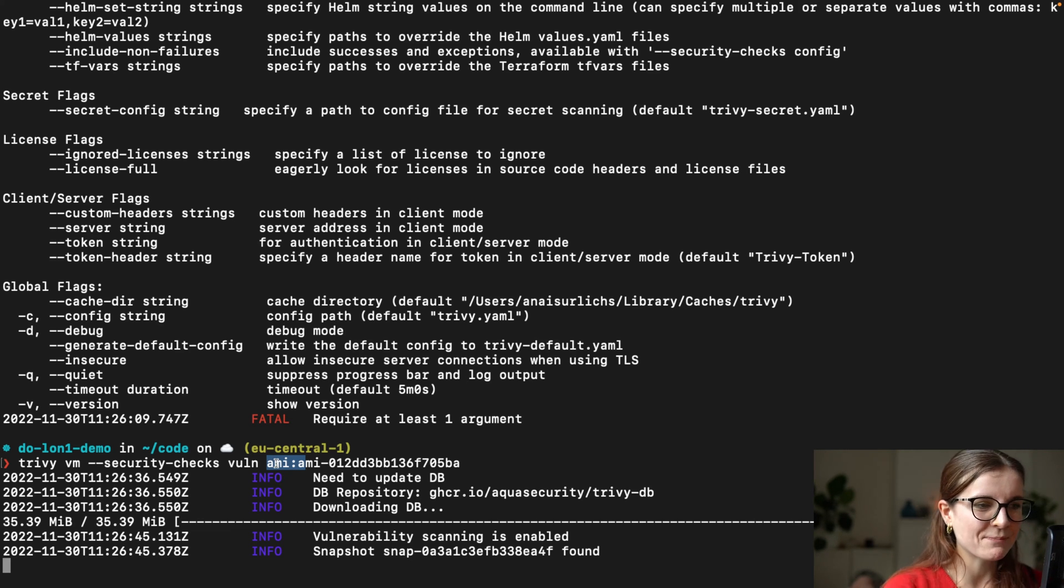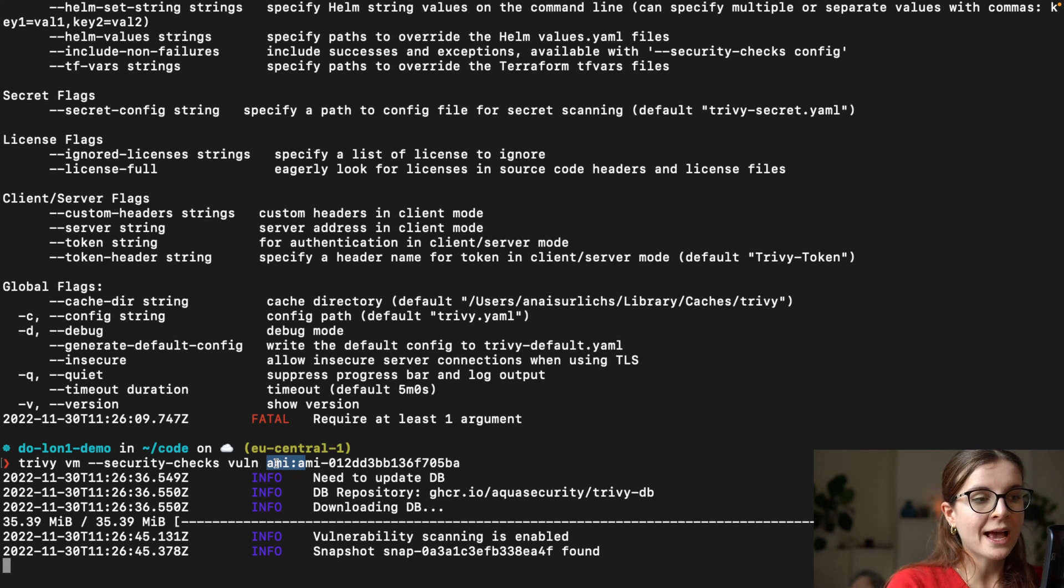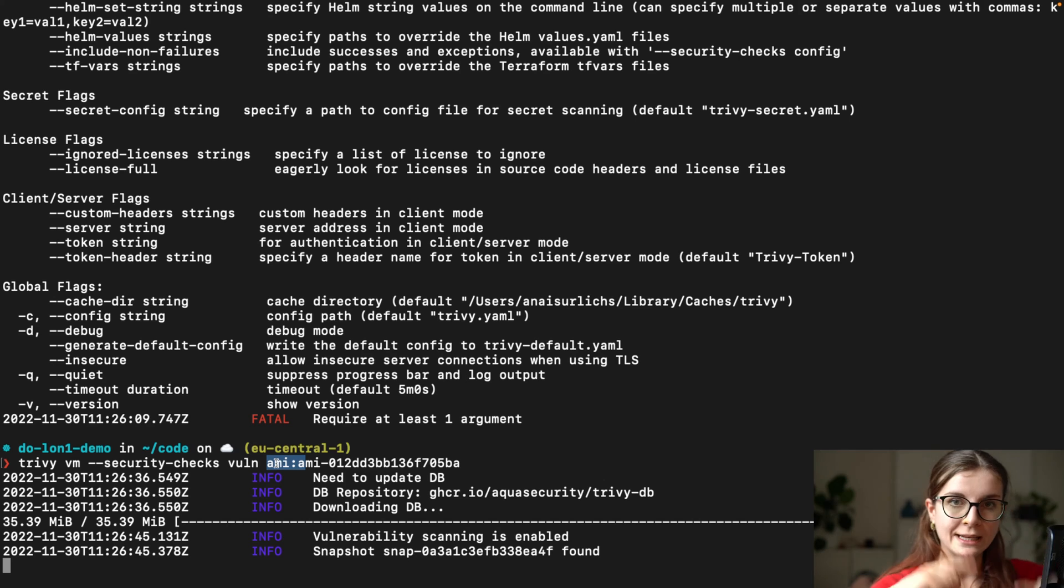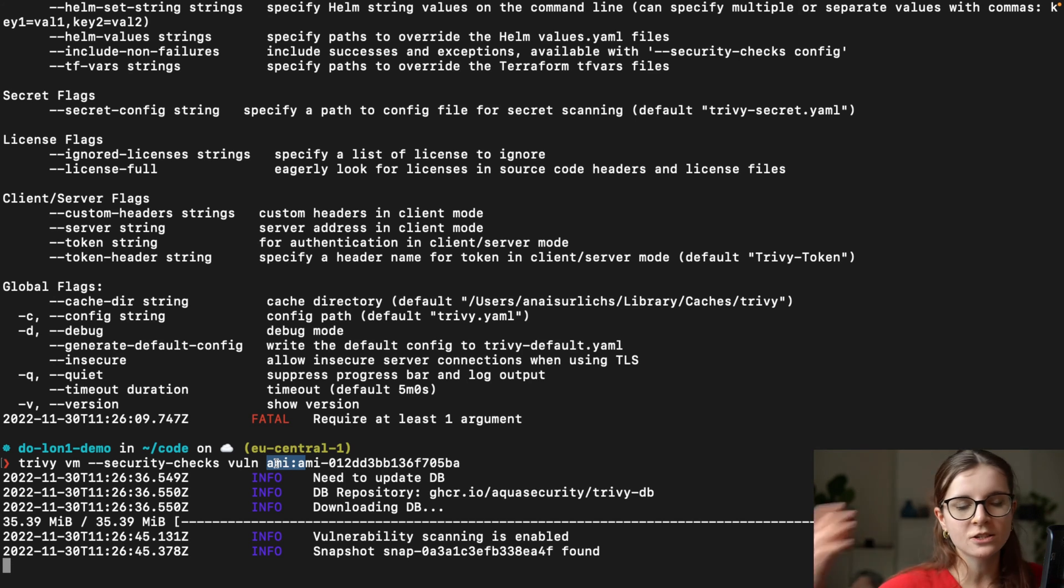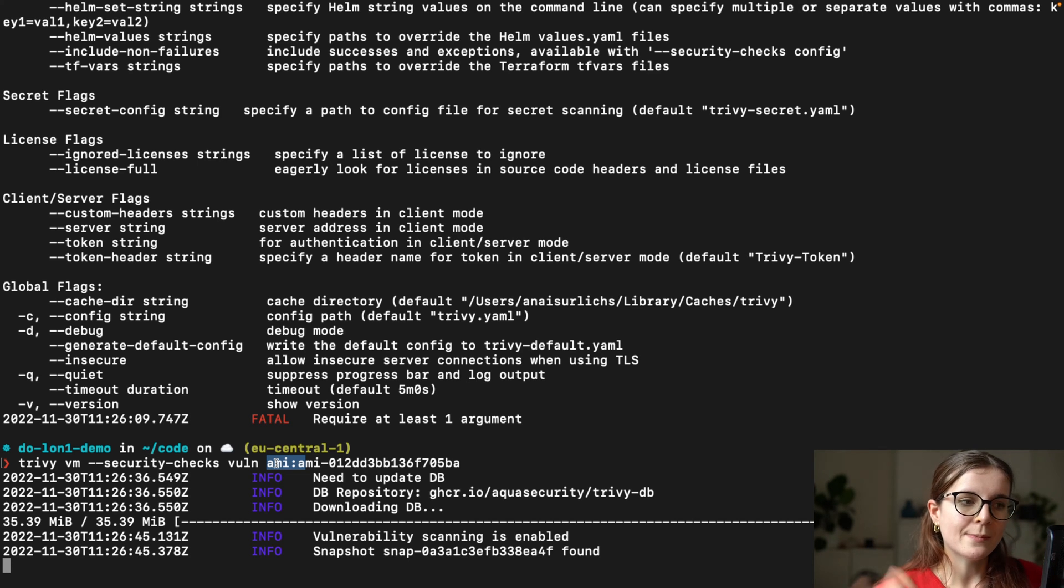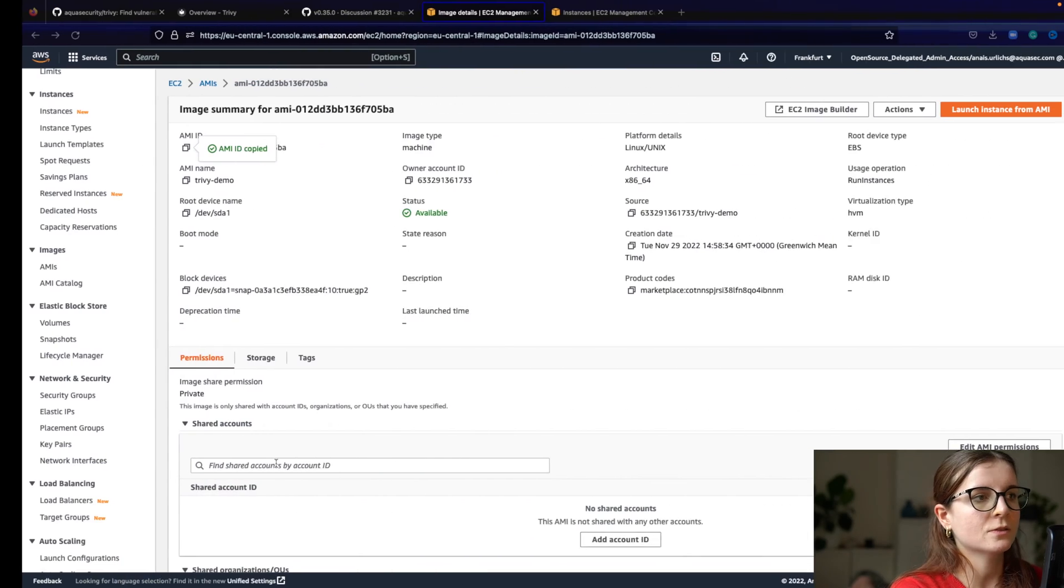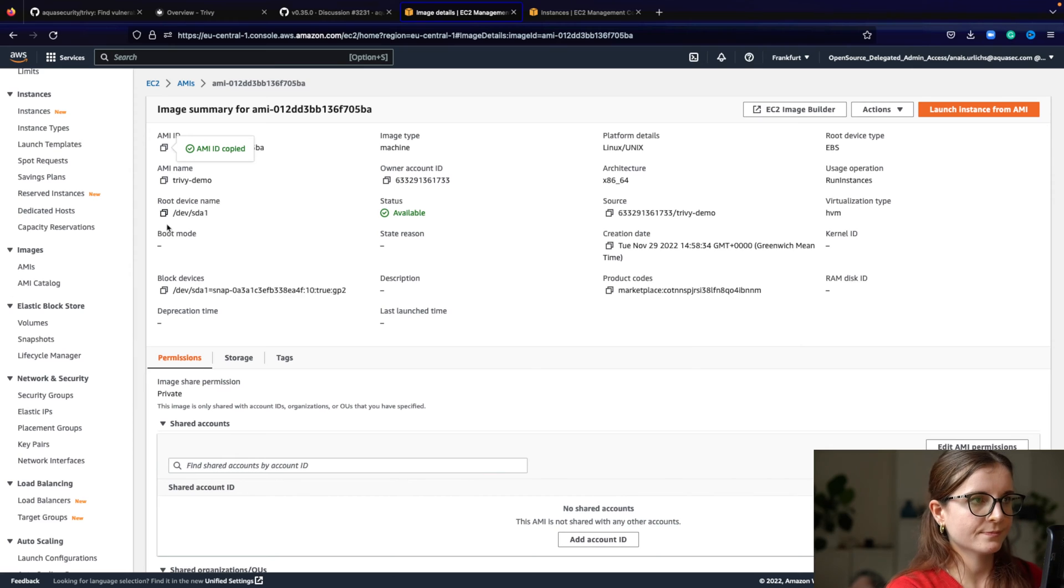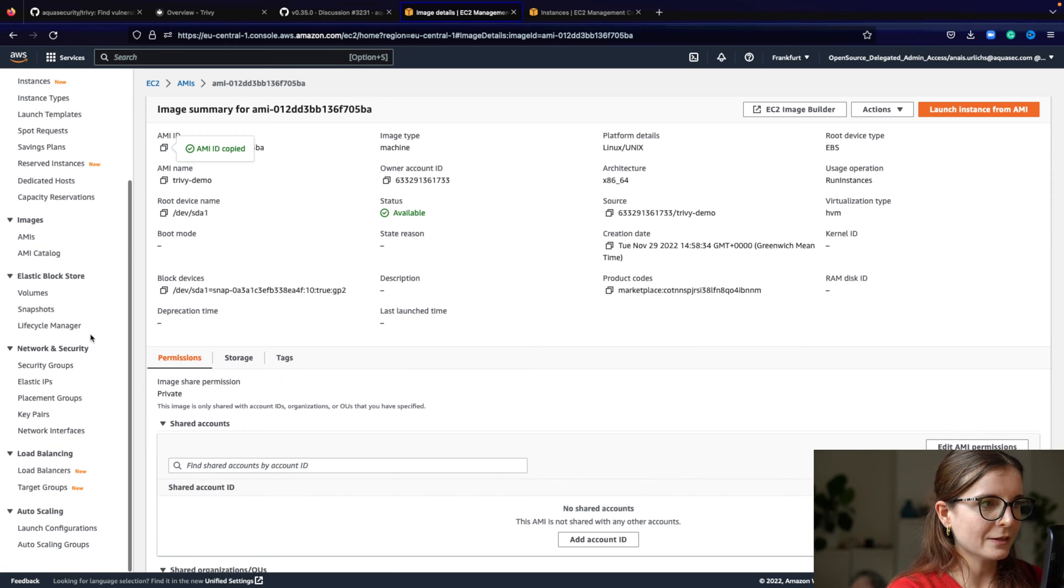Anyway, so we're performing the scan. What does it do? The AMI has a snapshot underneath and a snapshot is basically the volume of all the files and storage and so on. And EBS is basically block storage.